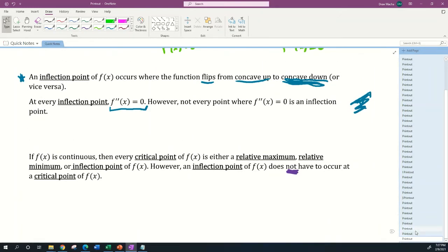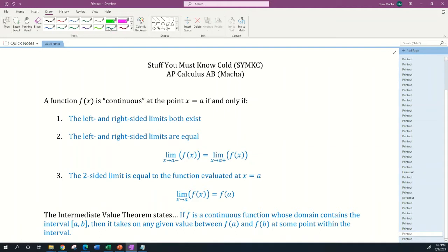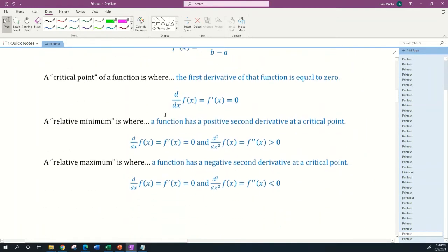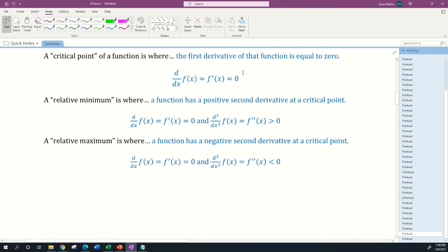That's one reference page. I should also mention the 'Stuff You Must Know Cold' document in the course resources on Dropbox and Google Classroom — this is what you should have memorized going into your big exam. Specifically: a critical point of a function is where the first derivative equals zero. A relative minimum is where a function has a positive second derivative at a critical point, meaning the function is concave up.